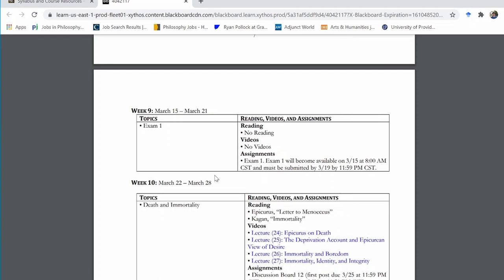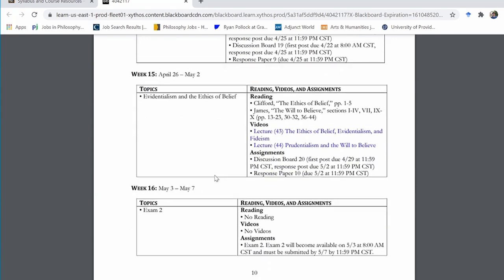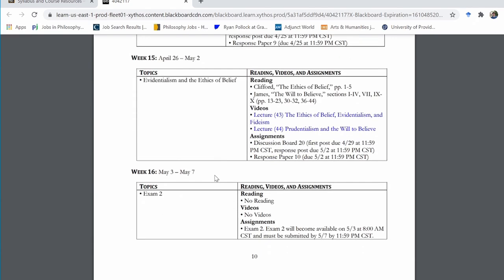Exam two takes place at the end of the semester during final exam week — week 16, the week of May 3rd — and has the exact same format. Exam two is not cumulative; it covers everything in the second half of the class. Just like exam one, you'll have a five-day period: the program becomes available Monday the 3rd at 8 a.m. and closes Friday the 7th at the end of the day. So that's the basic time frame of the exams.